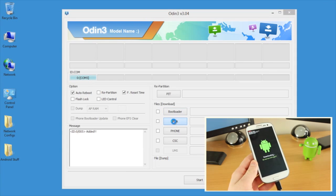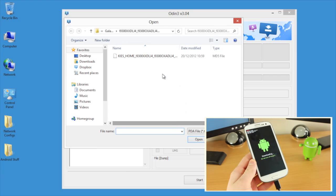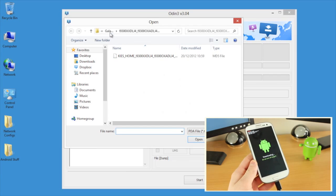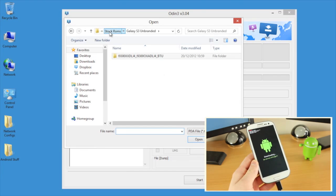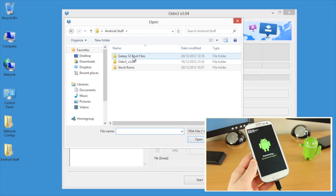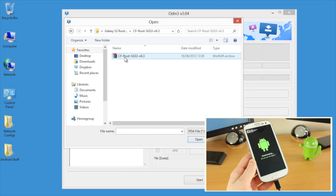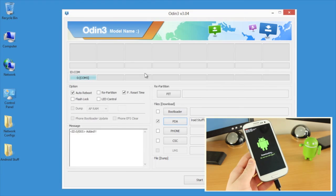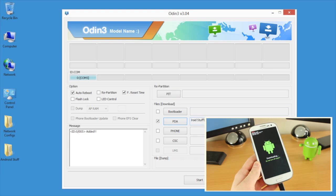Once you've done that, we now need to browse for the files that we downloaded earlier. I'm just going to go back a couple of folders and into the Galaxy S3 root files. Here you will see the tar file. I'm going to select that and we are pretty much good to go.